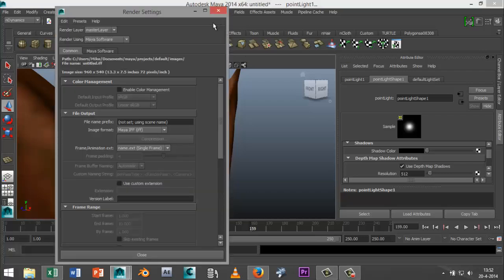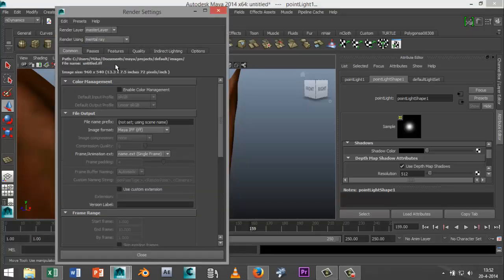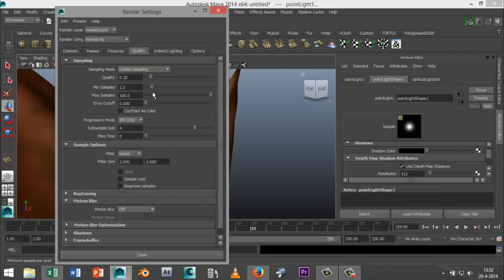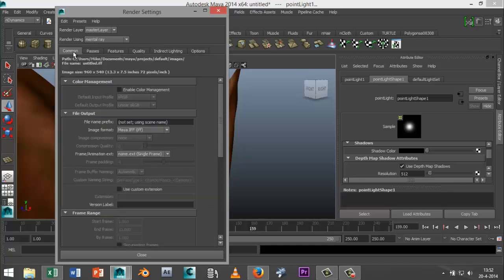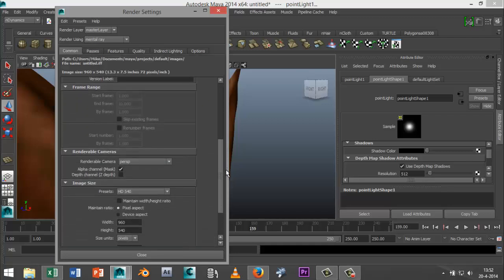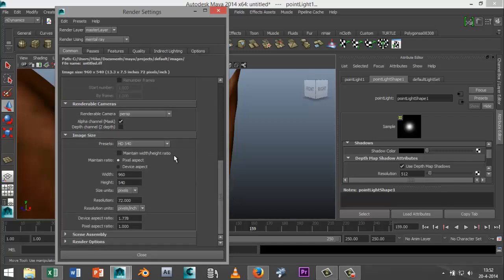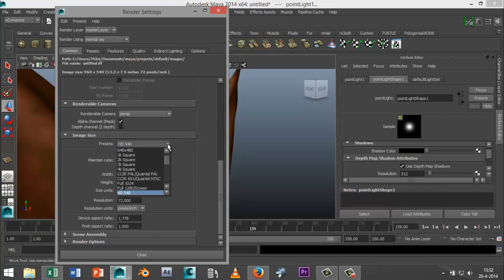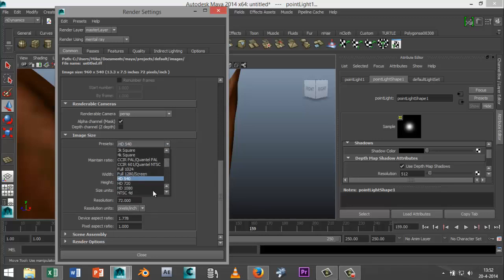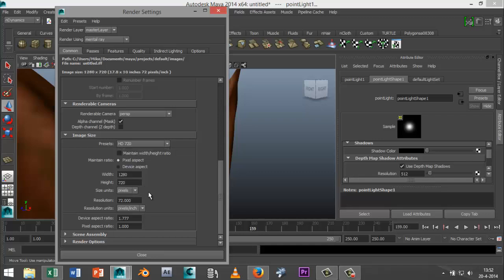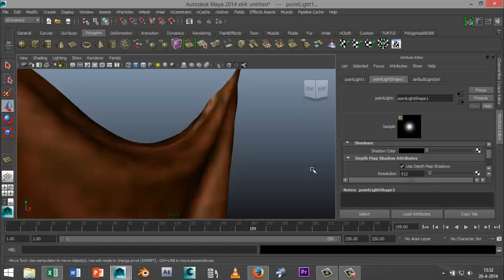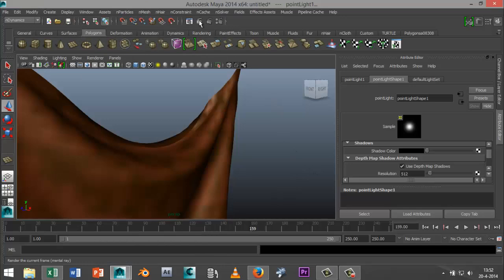Alright I'm going to go to my render settings, I'm going to select mental ray and my quality I'm going to bump that up all the way to max. My comments section I'm going to go with a preset of HD 720. Alright okay and now let's hit render and see what happens.